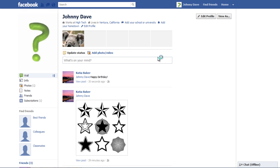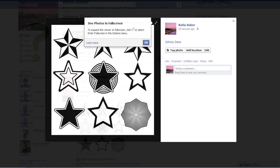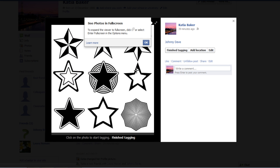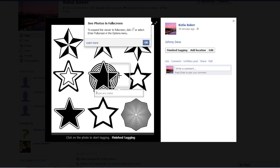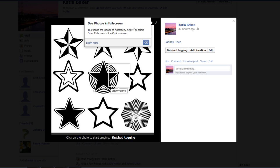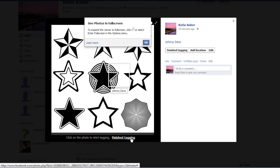From a different profile, tag a photo with your profile name. Click on the Finished Tagging option once you are done and exit the window.